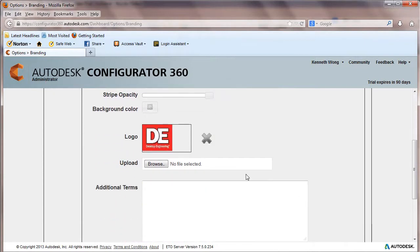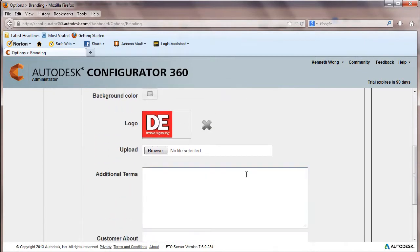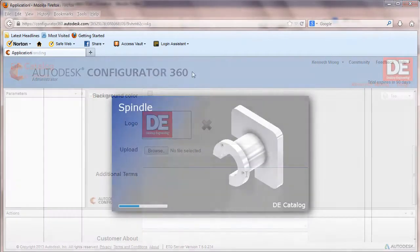And finally, the edited or configured geometry can be downloaded in a neutral format.